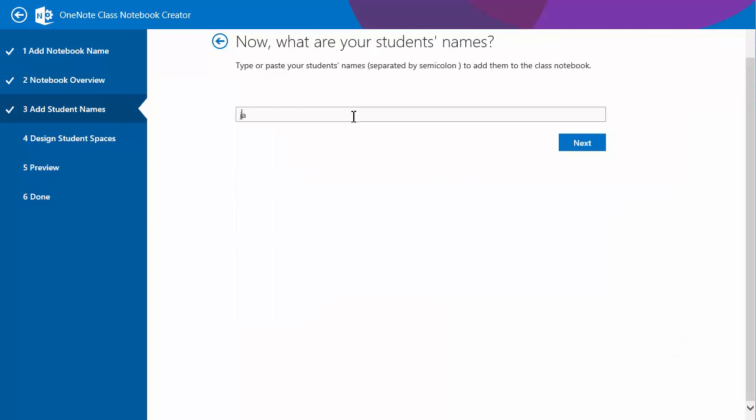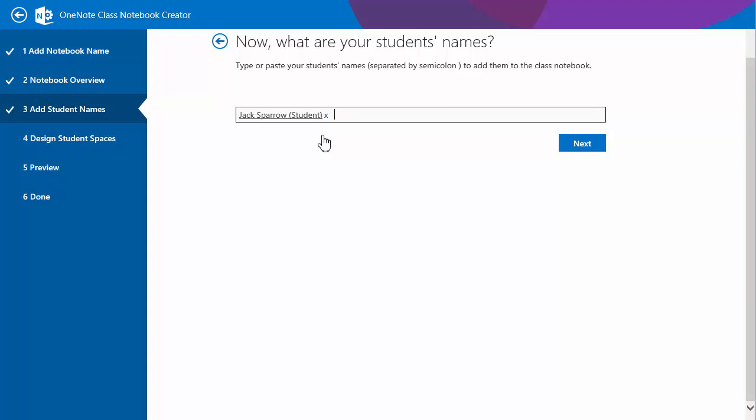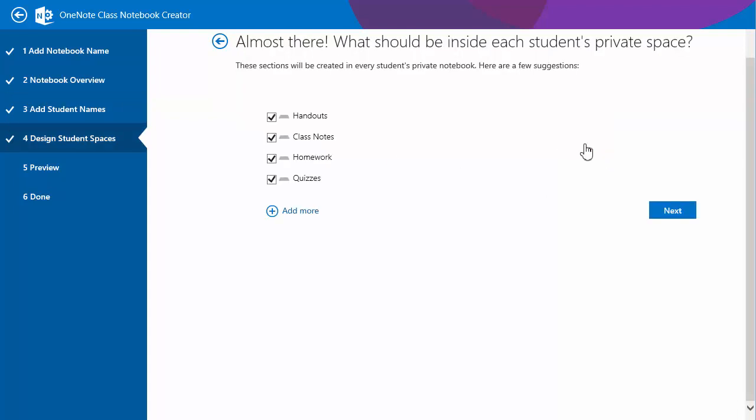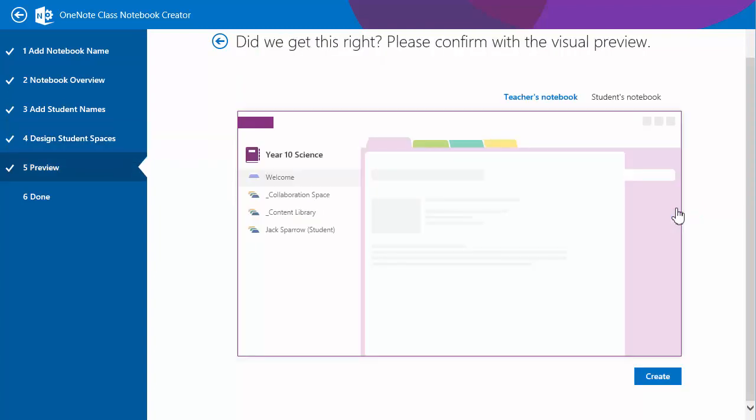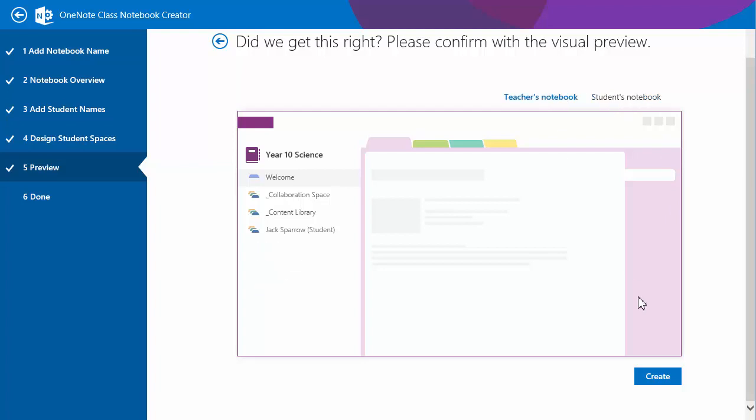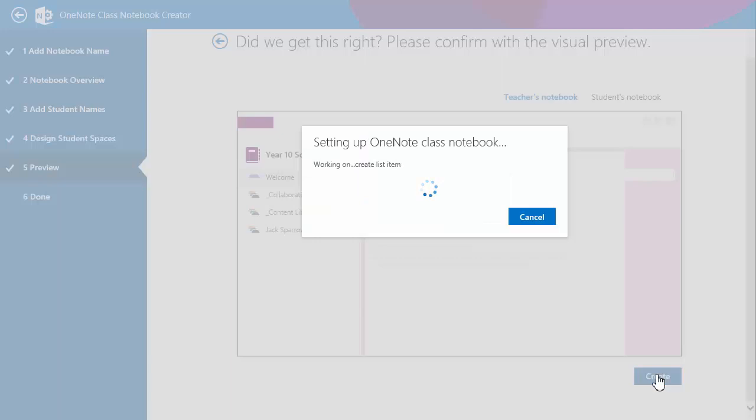I will add a student, Jack Sparrow. Yep, same sections and we can add additional ones if we wish. And the view of what it looks like for a teacher and a student's notebook. Yep, so nothing's changed here so far. Create the tool.